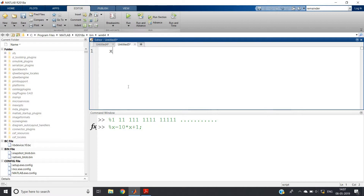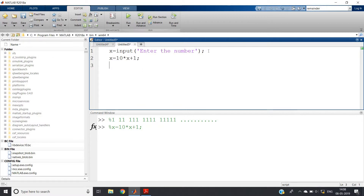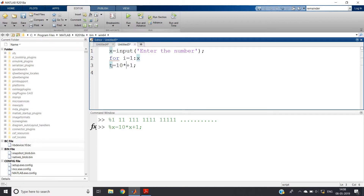So x equals input — enter the number up to which you want to print. Now the main line is: x equals 10 times x plus 1. Obviously you have to use this multiple times, so I am using a for loop: for i equal to 1 colon x. Let me use another variable t, otherwise it may cause an error: t equals 10 times t plus 1. And end it here.